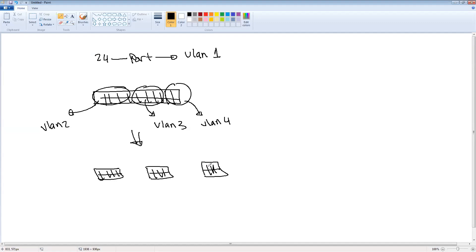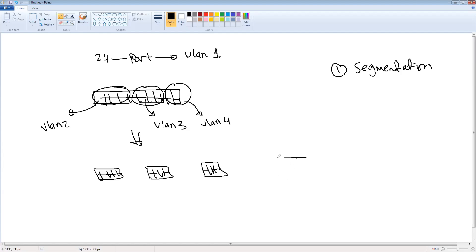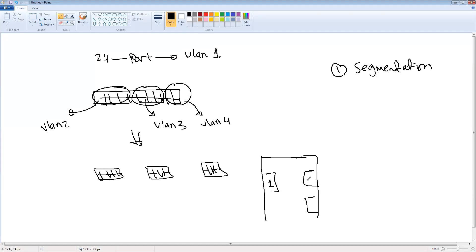Someone could ask me: what is the benefit of virtualizing the switch or dividing the switch into virtual switches? We have got many benefits. The first one is segmentation — segmenting the network. Probably you could be working in a company that has three or four departments, and you don't want communication between those departments for any reason. The simplest way of doing this is to divide the switches into VLANs — VLAN 2, VLAN 3, VLAN 4.